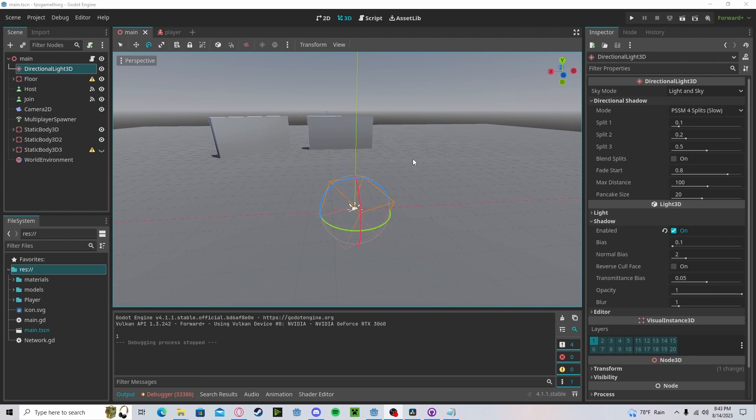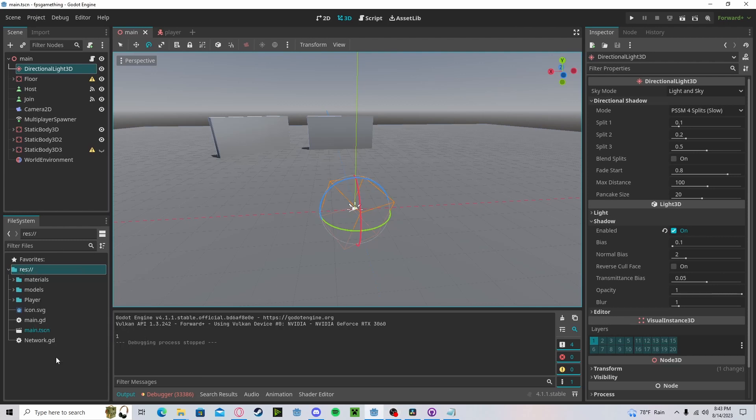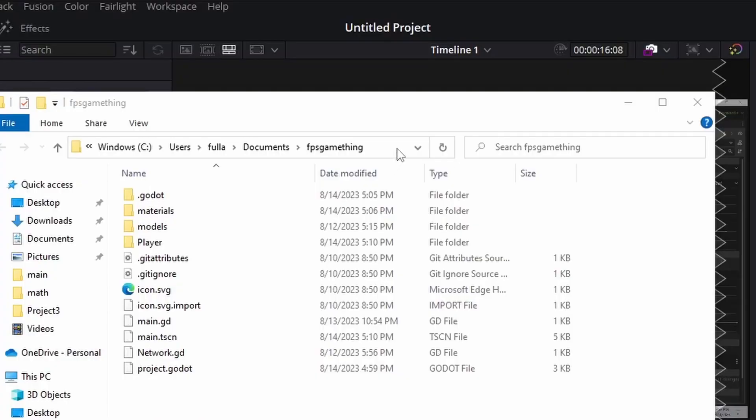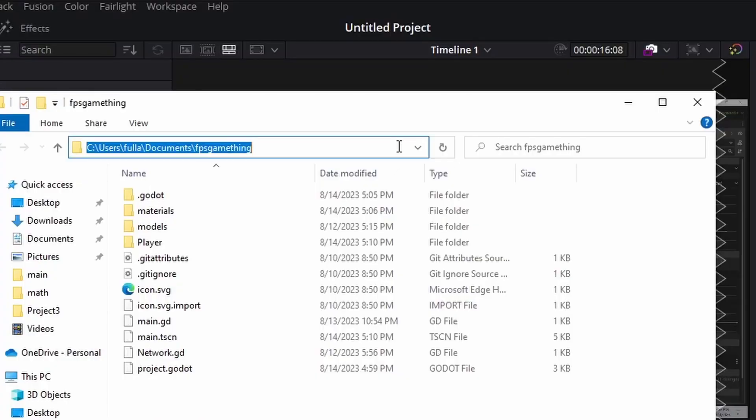Head over to your project in Godot, right-click on the res, press open a file manager. Now click here, copy.